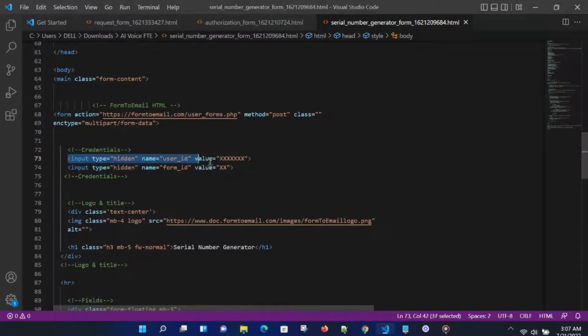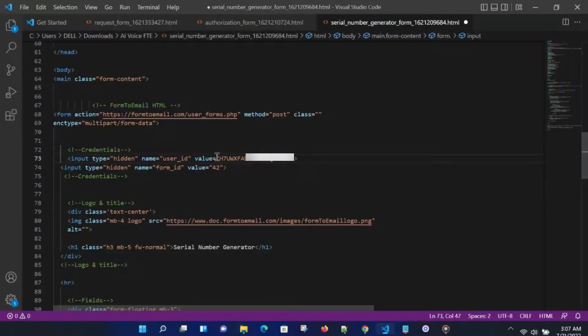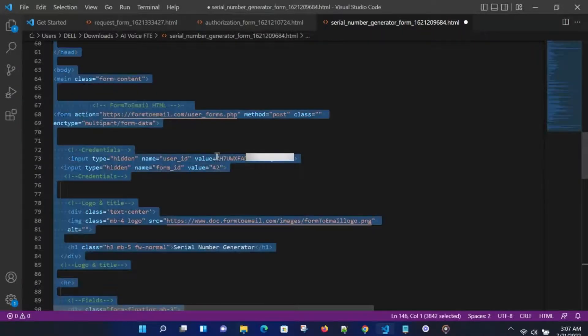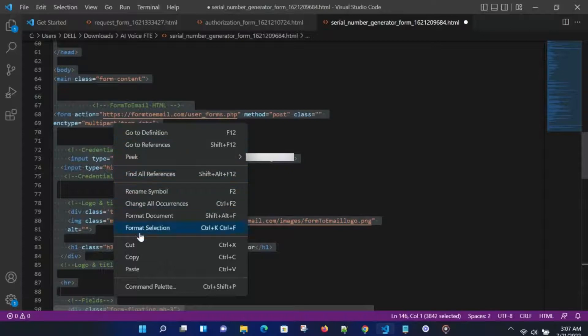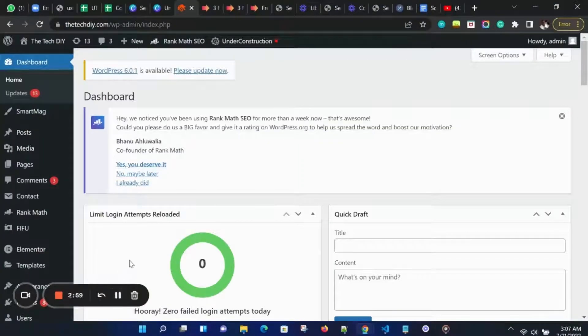Then go back to our code in Visual Studio Code and paste this into credentials. Once we paste our credentials, we are ready to copy this code on our website in the HTML code section.